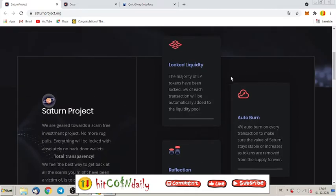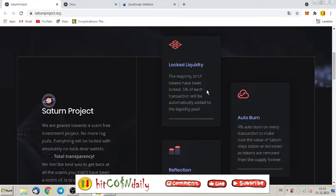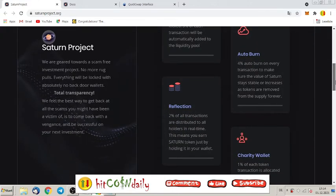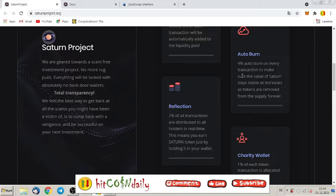Locked liquidity: the majority of LP tokens have been locked. Five percent of each transaction will be automatically added to the liquidity pool. Auto burn: four percent auto burn on every transaction to make sure the value of Saturn stays stable or increases as tokens are removed from the supply forever.